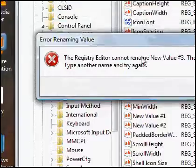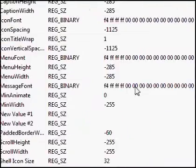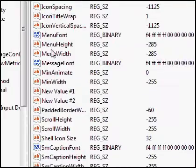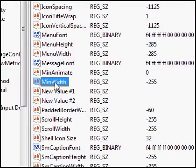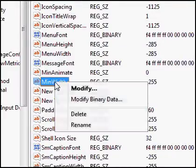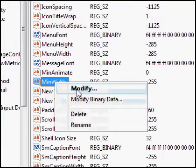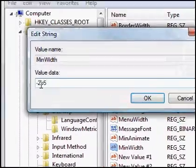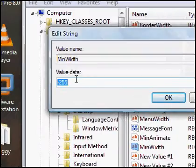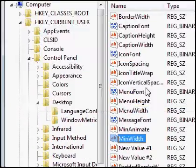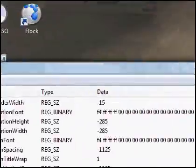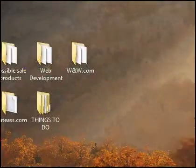But you can see I've got MinWidth right there. You want to right click, modify, and then set your value data to minus 255. Then click on OK, and then finally close.